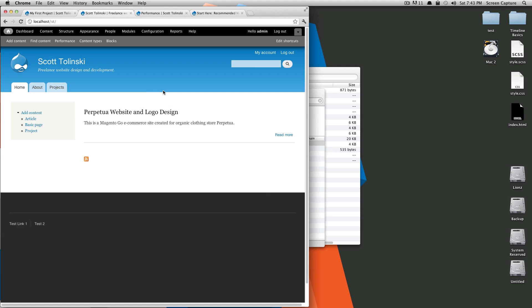By default, Drupal has your home page display articles that are promoted to the front page with a teaser, almost like in a blog format.